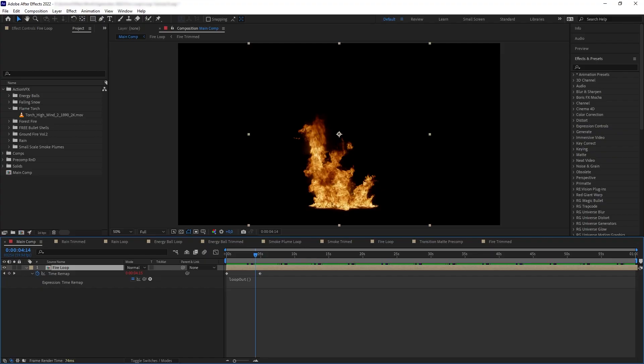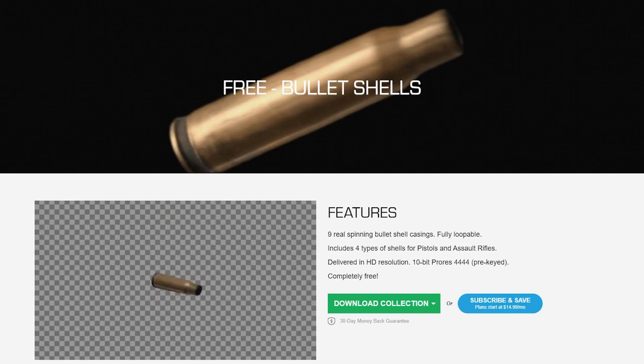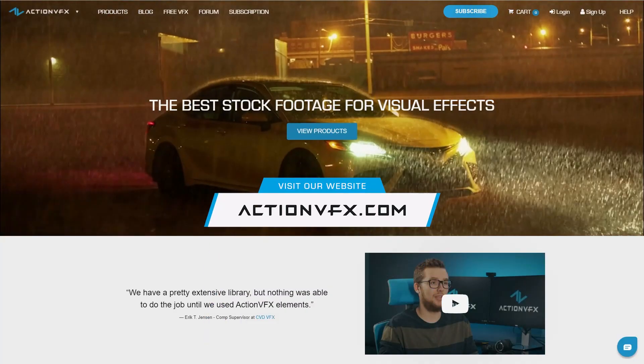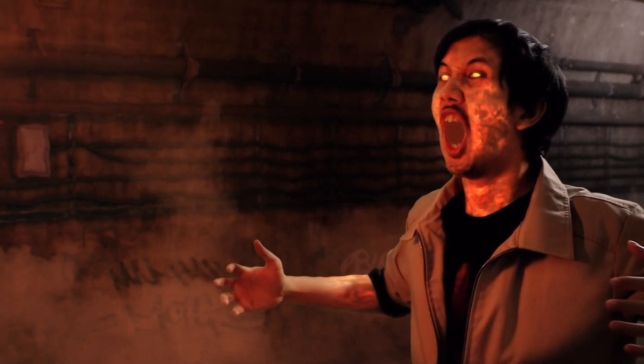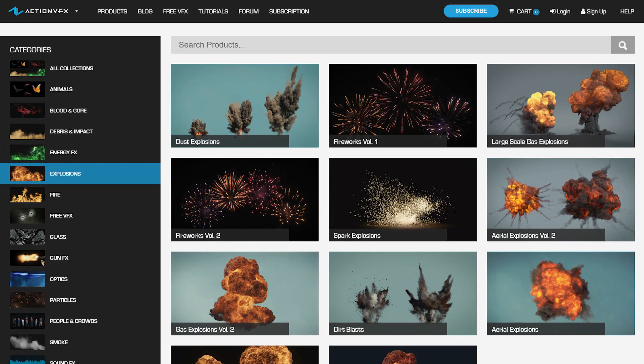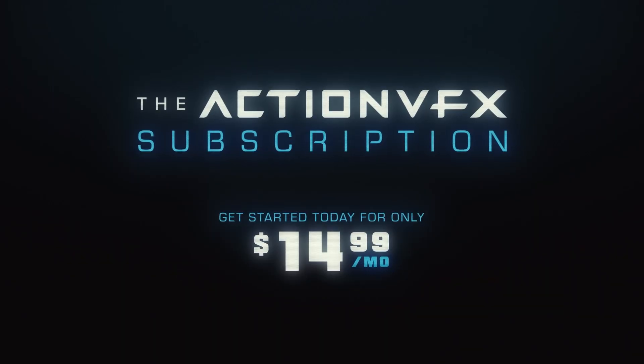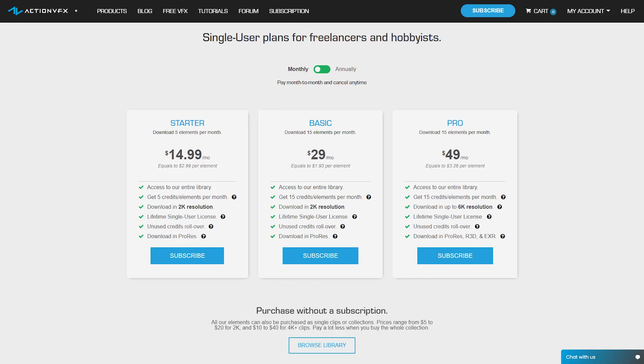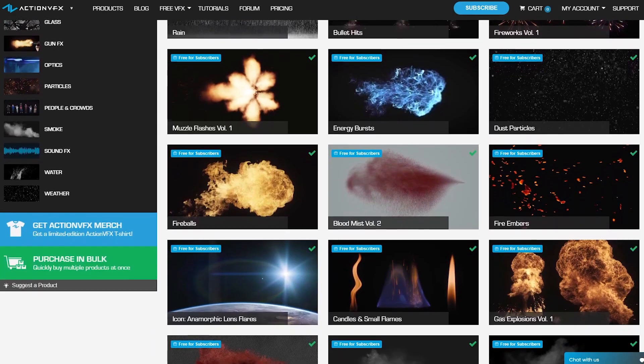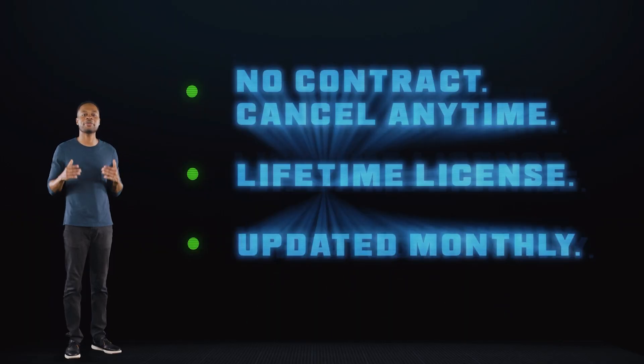And that was how to create a seamless loop for your stock footage. If you want to purchase all the elements used in this tutorial, check out our website at actionvfx.com. At Action VFX we provide a vast library of high-quality VFX stock footage — fire, smoke, energy effects, explosions, and many others. You can purchase directly or subscribe starting at just $14.99 a month, saving at least 80% off, including subscribers-only free collections, with no contract. Thank you for watching — drop a like, let us know in the comments what tutorials you'd like to see next, and be sure to subscribe. See you next time!